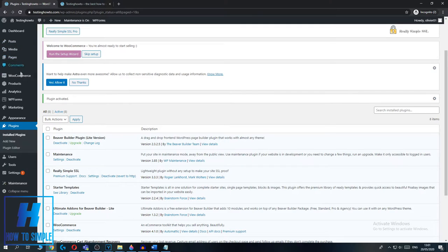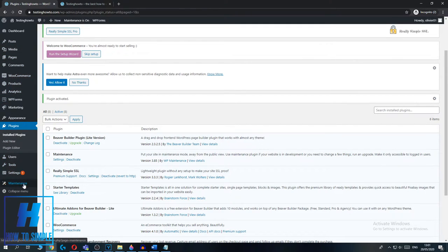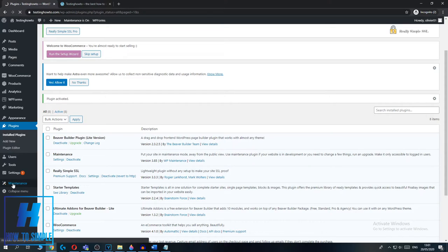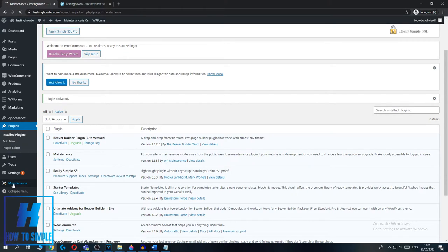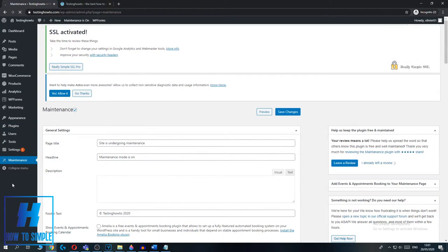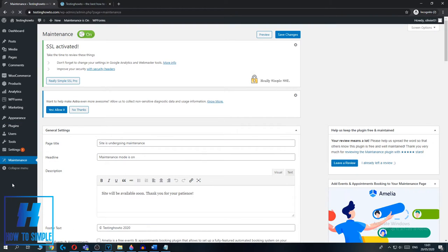What you want to do, you want to go to the left to all these options and you want to go down to see Maintenance over here. You want to go to the Maintenance tab and here we can set up to hide your WordPress website.